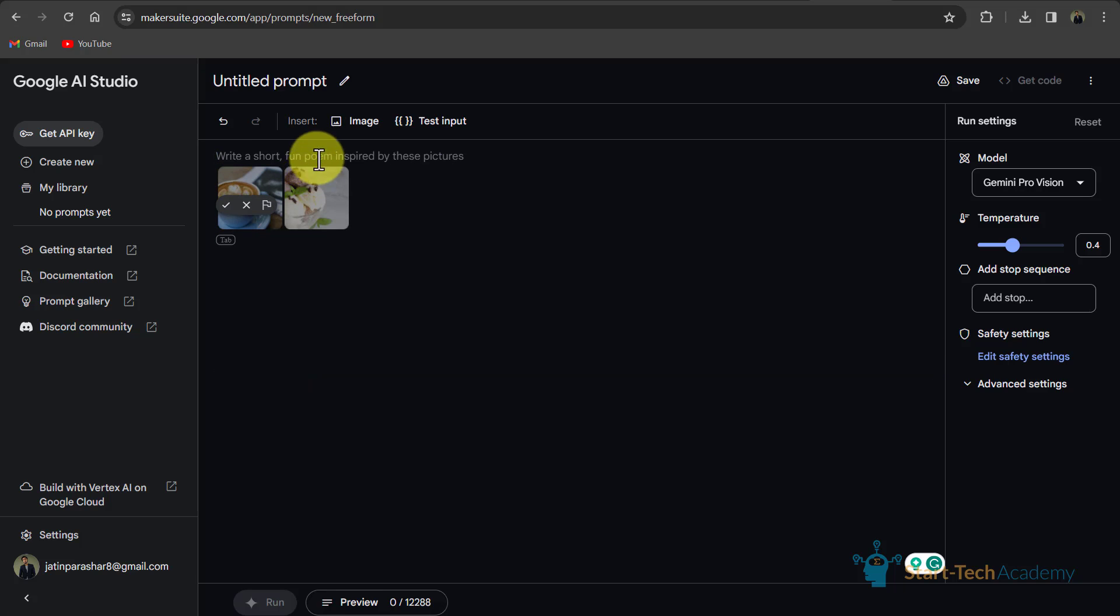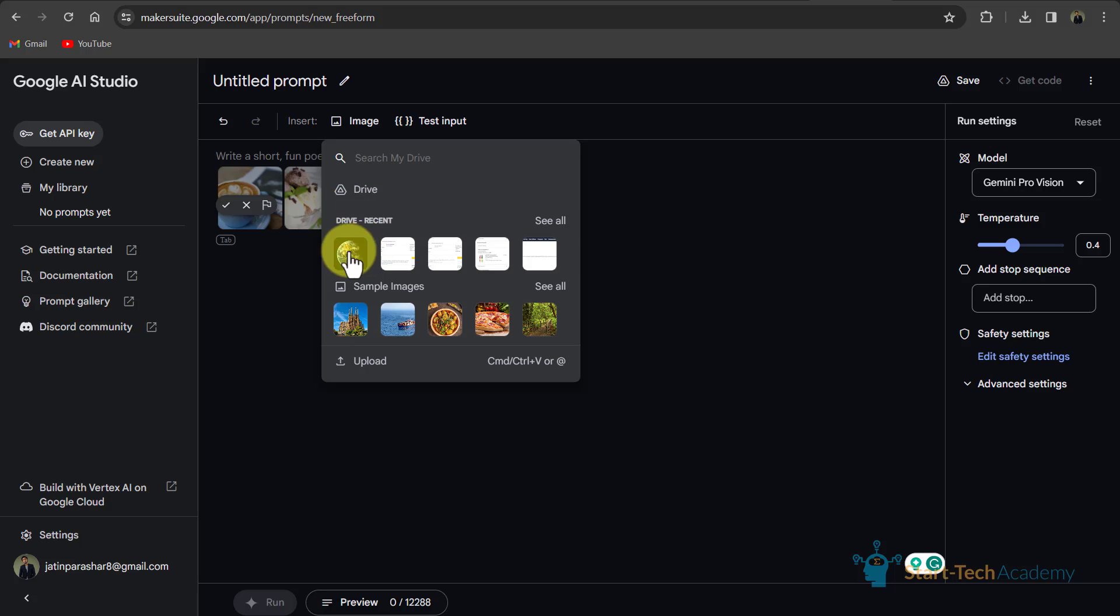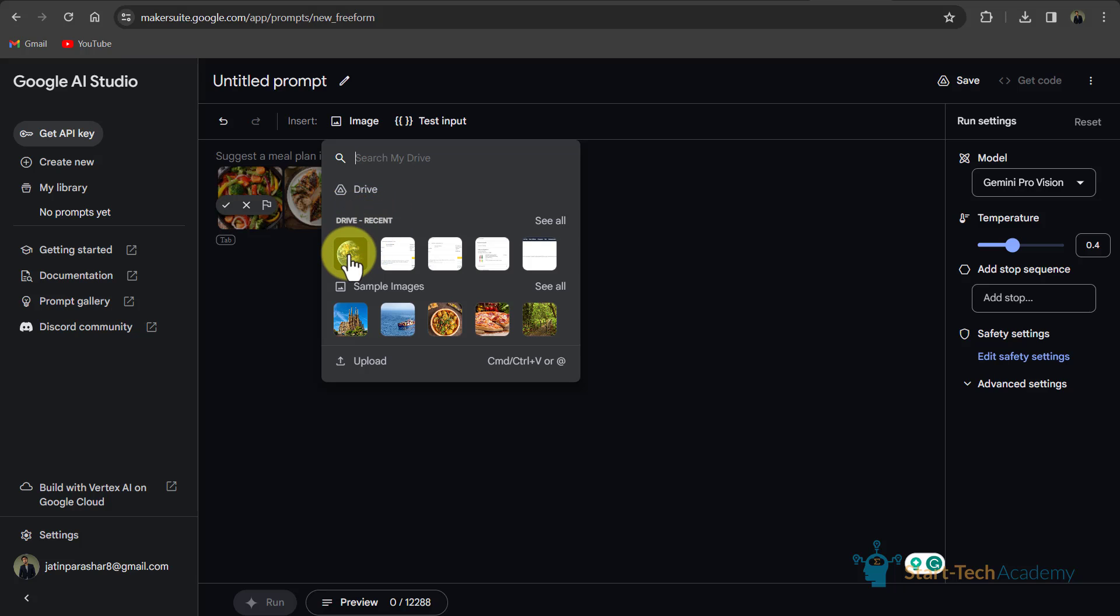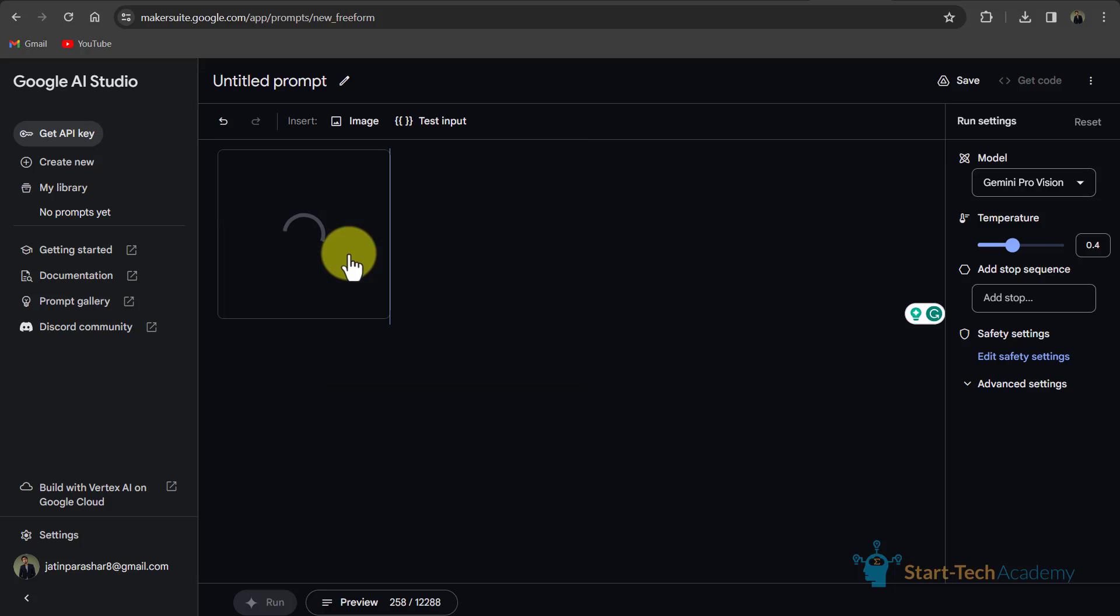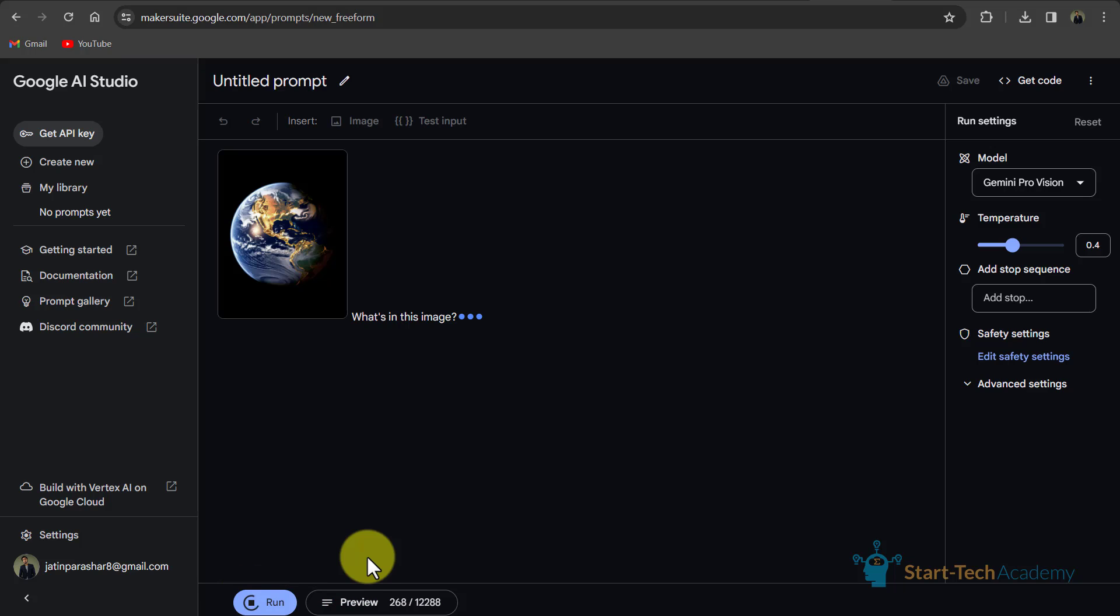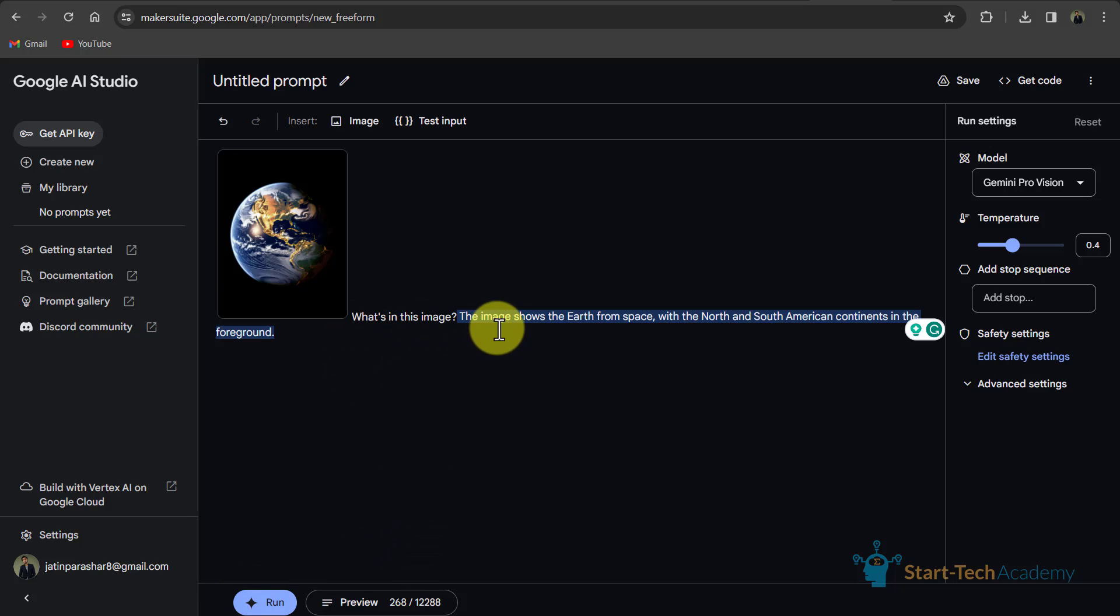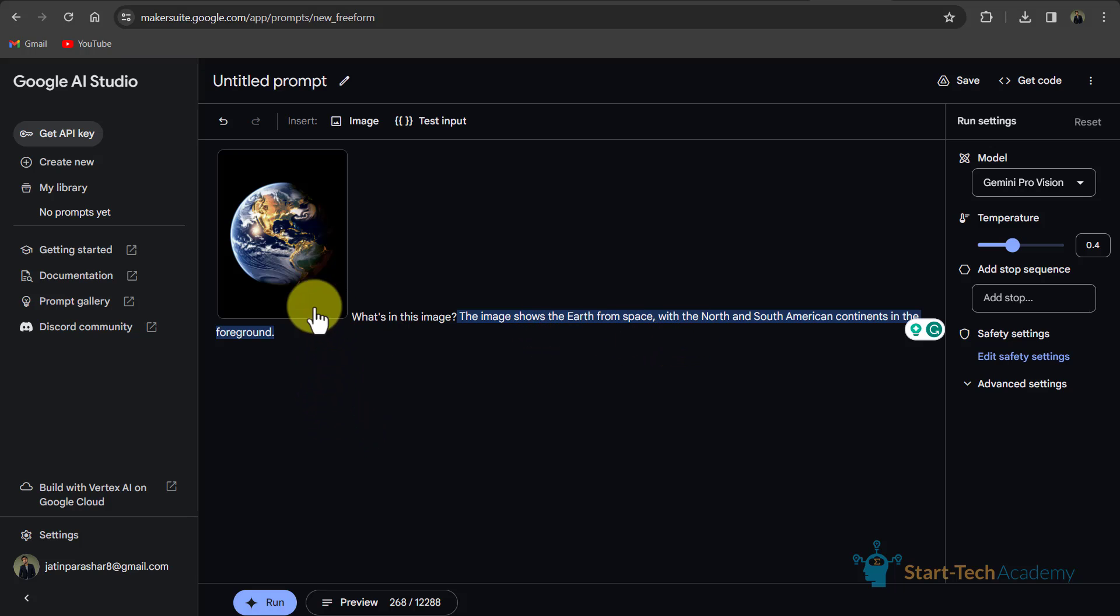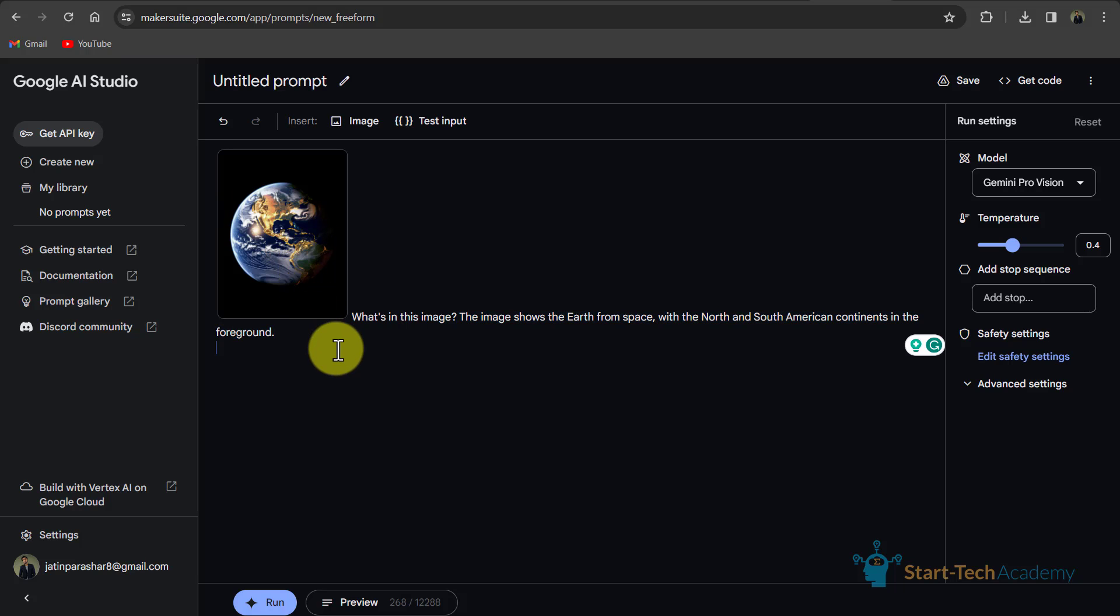If you want to use some different image, then you have to click on image. And here you can upload image from your drive. So I will upload this image. And I will write what's in this image. I will click on run. So you can see that the image shows the earth from space. So it identified that this is an image of earth from space. And here you can ask more questions related to this image.